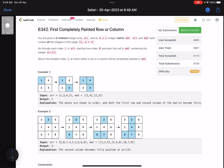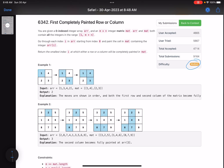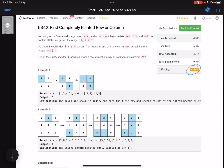Hello everyone, hope you are doing well. In this video we'll discuss the second problem of LeetCode weekly contest 343. It's a medium level problem. The problem is easy but the implementation is causing the accuracy to fall at near about 50 percent. Let's see what the problem is asking us to do.